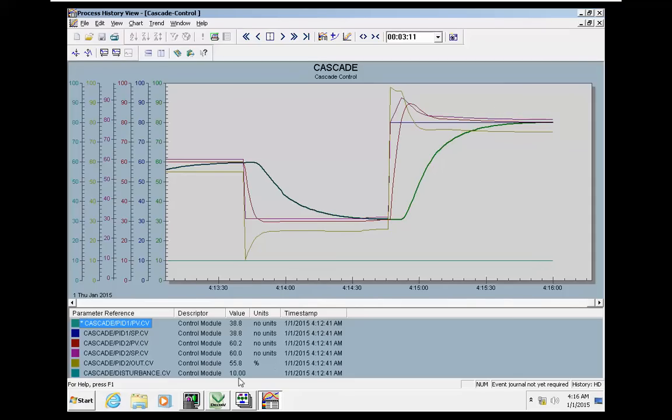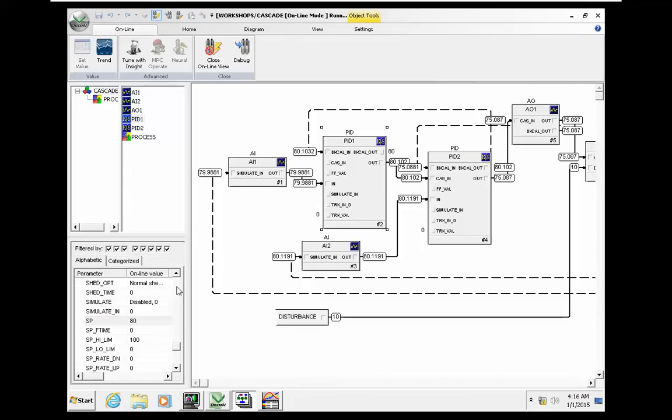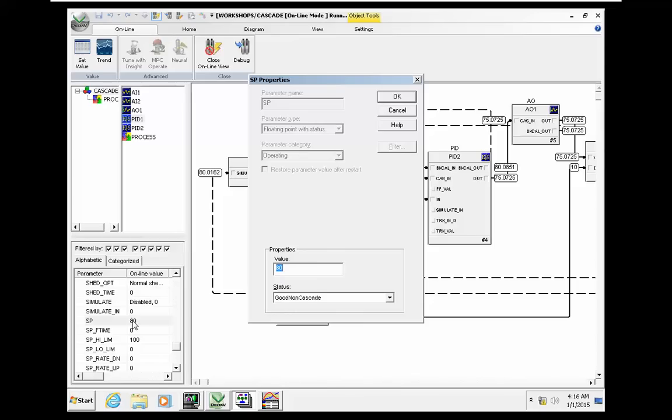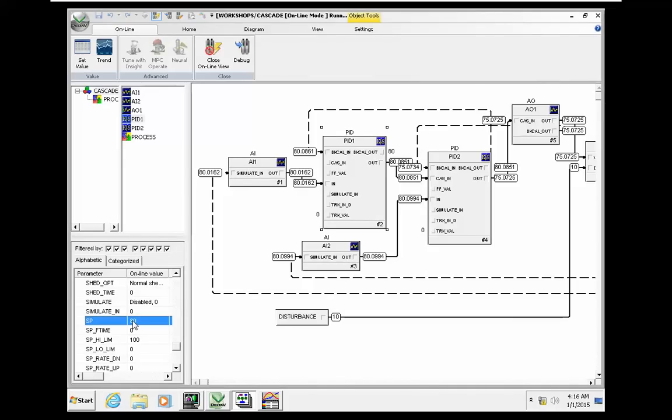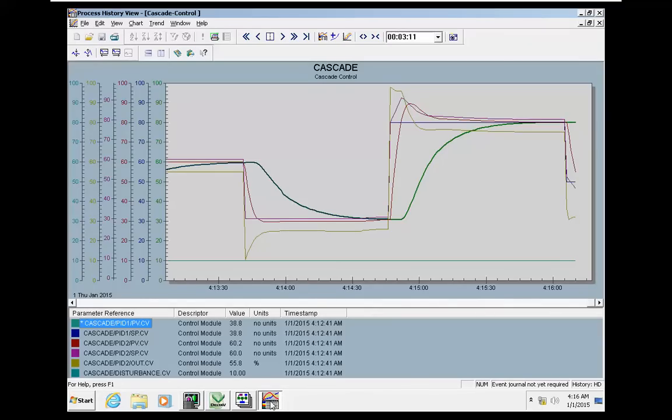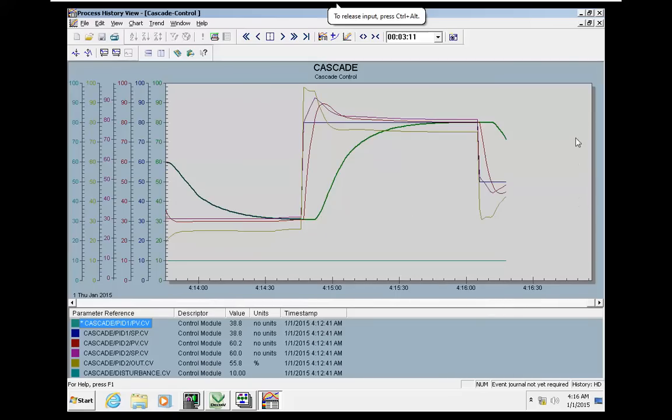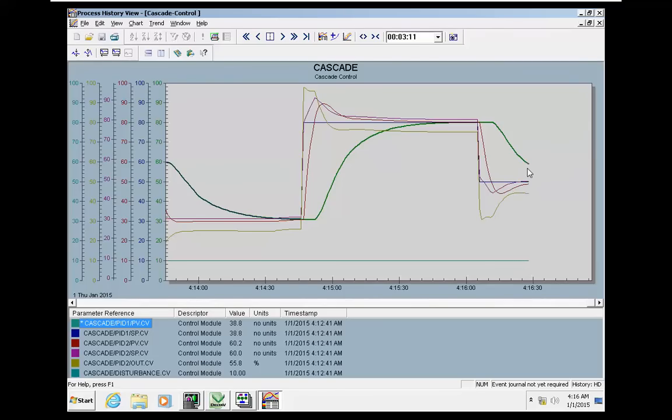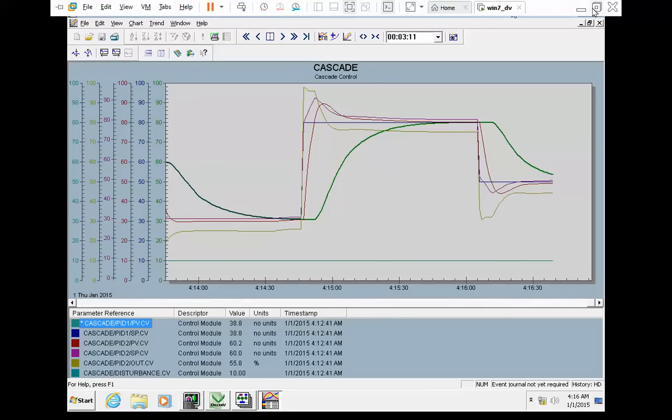Now let me decrease the setpoint to 50. Again, you can see that the flow loop is responding very quickly while the master loop is somewhat sluggish. Eventually we are reaching the steady state.